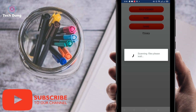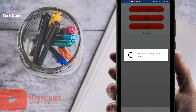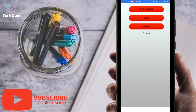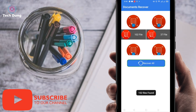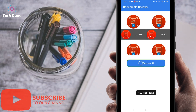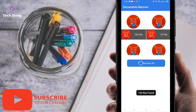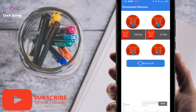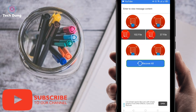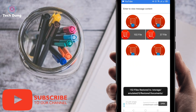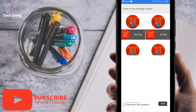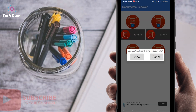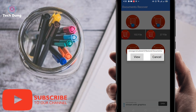Right now your PDF files are scanning and you can see all the files already scanned. Once all your files are recovered, just click on 'recover all.' Then your files have been saved to your phone storage.